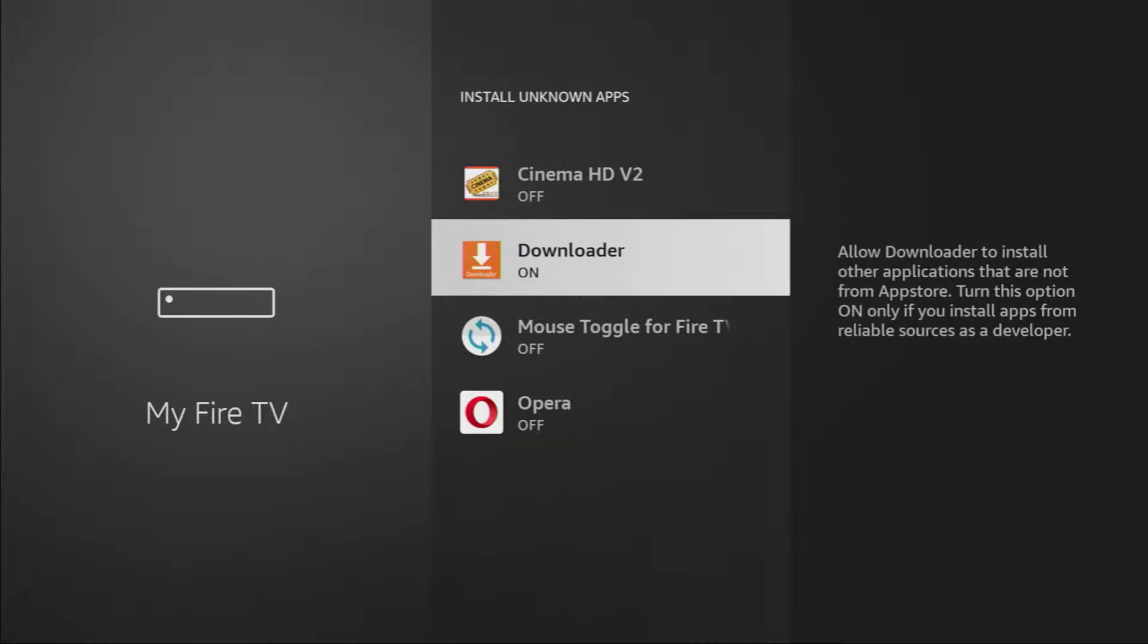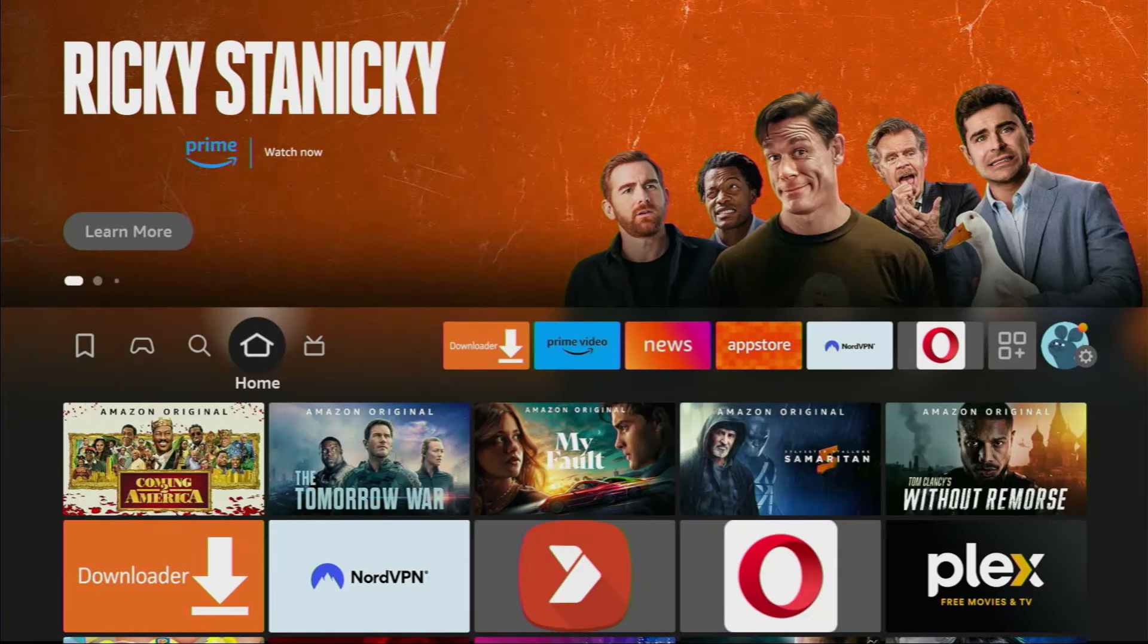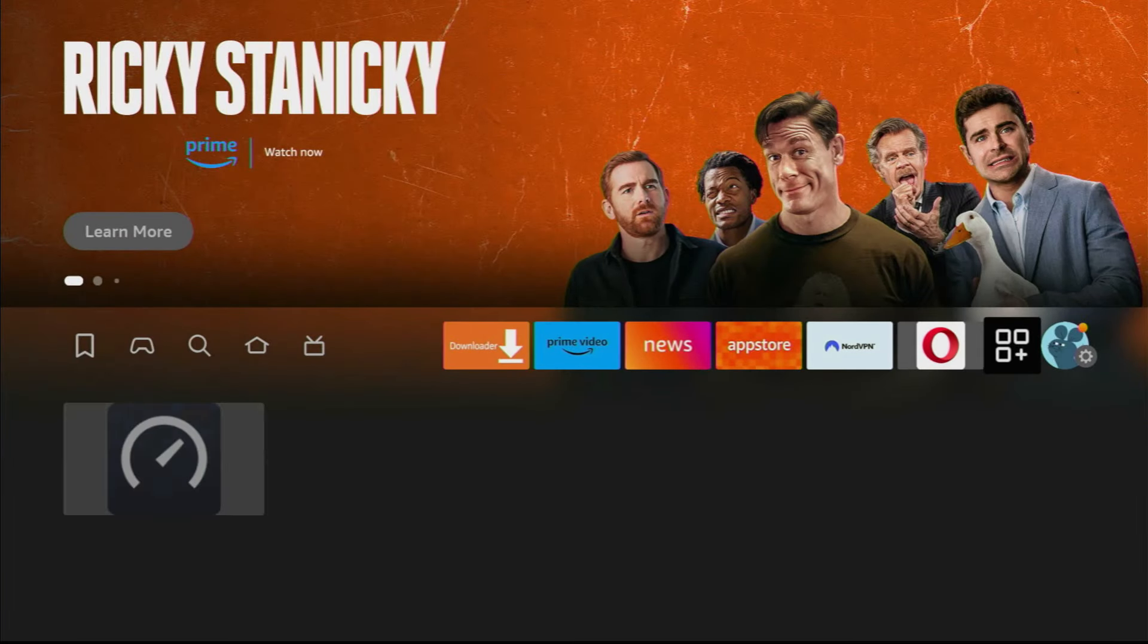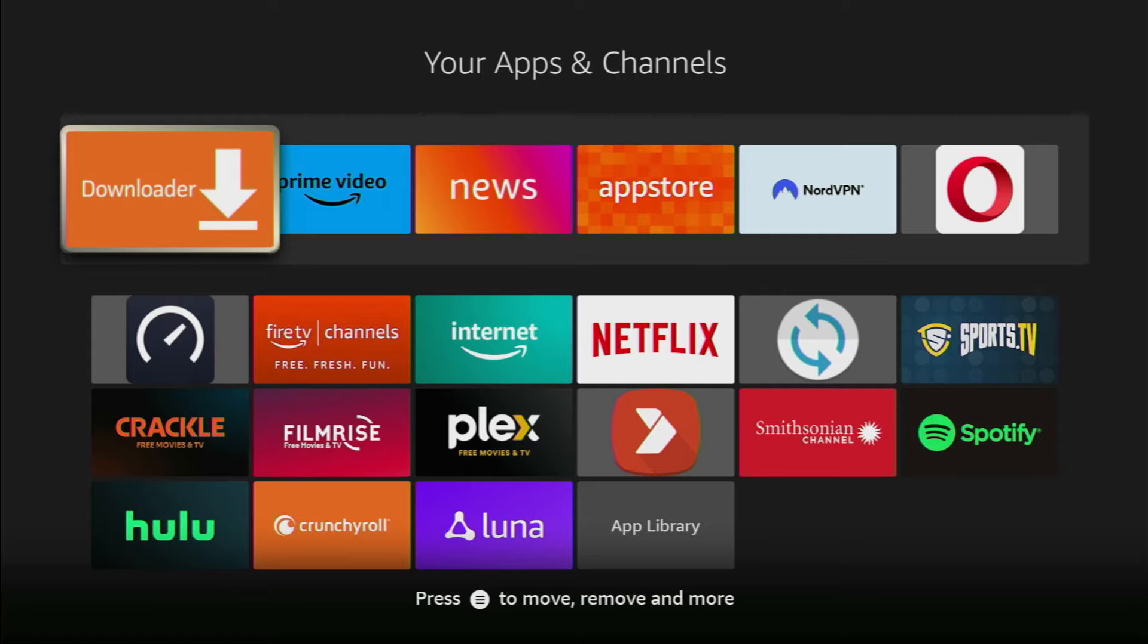So what it does is going to allow us to install other applications from the internet and not necessarily only from official Amazon app store. And that's exactly what we're going to do right now. So now let's go back to the list of apps on your device, click on your home button on the remote and go to the list of applications. In here you'll find the downloader app which will guide to your device.